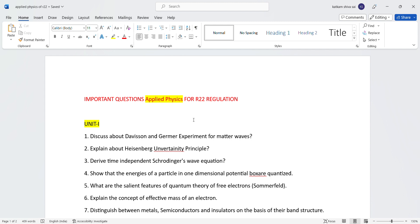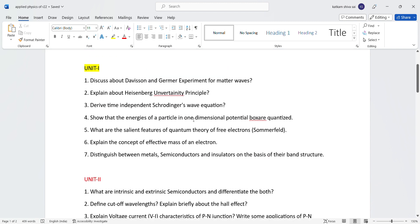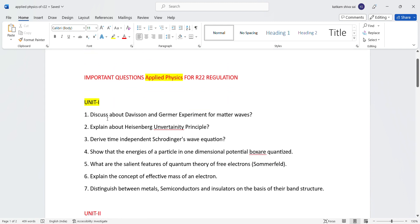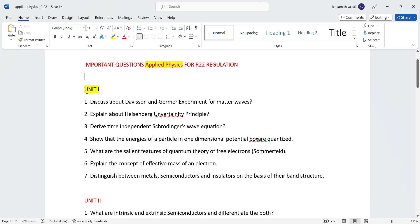Important questions for JNDH University. For Unit 1, I recommend taking screenshots. You can also find materials in the description box, or send me a message. Subscribe to the channel for updates.